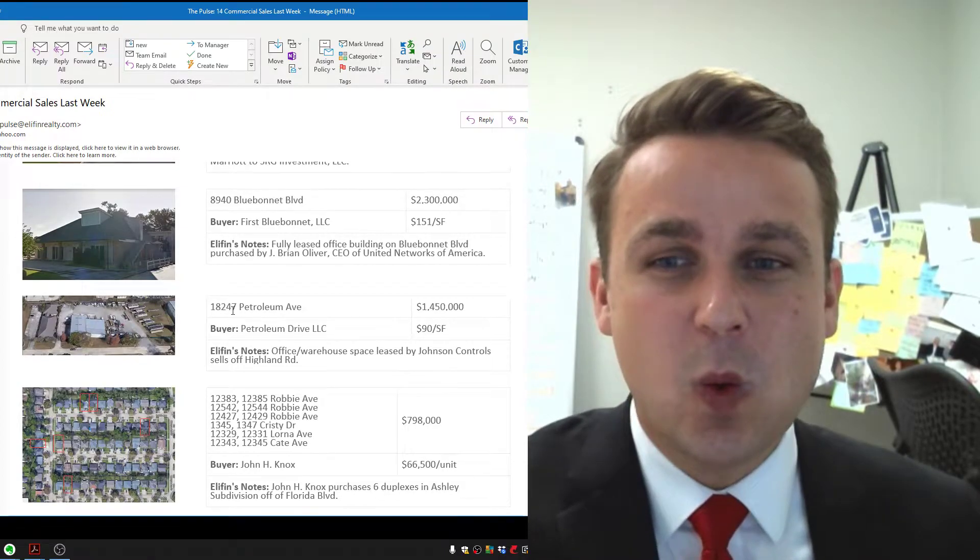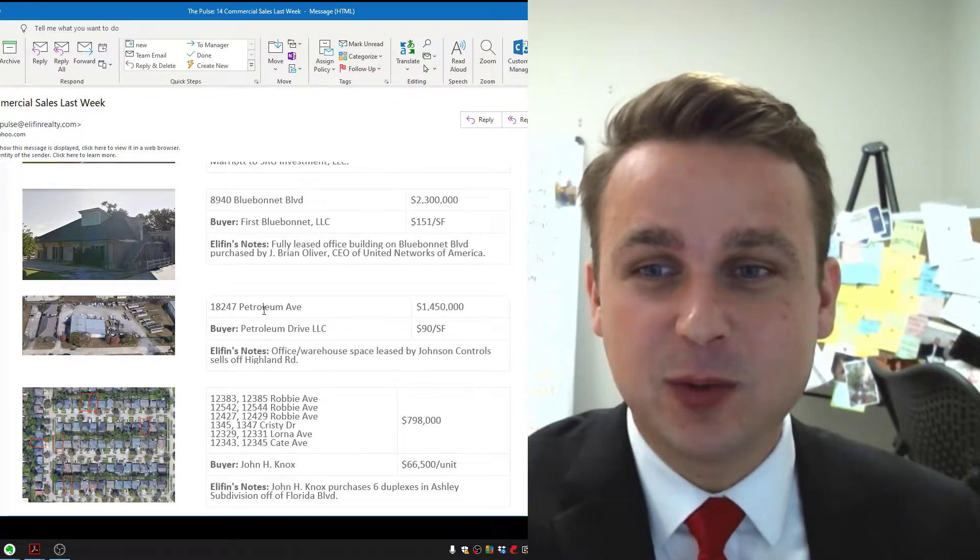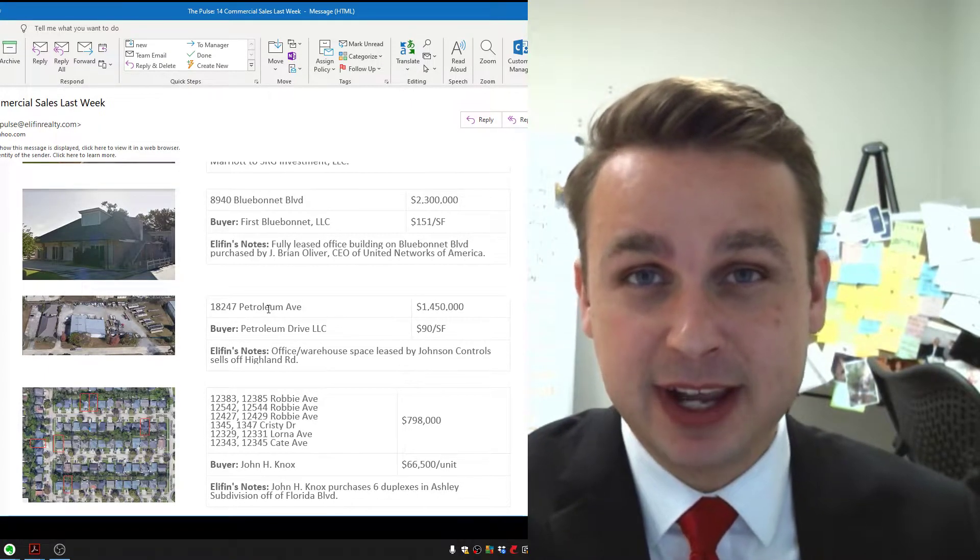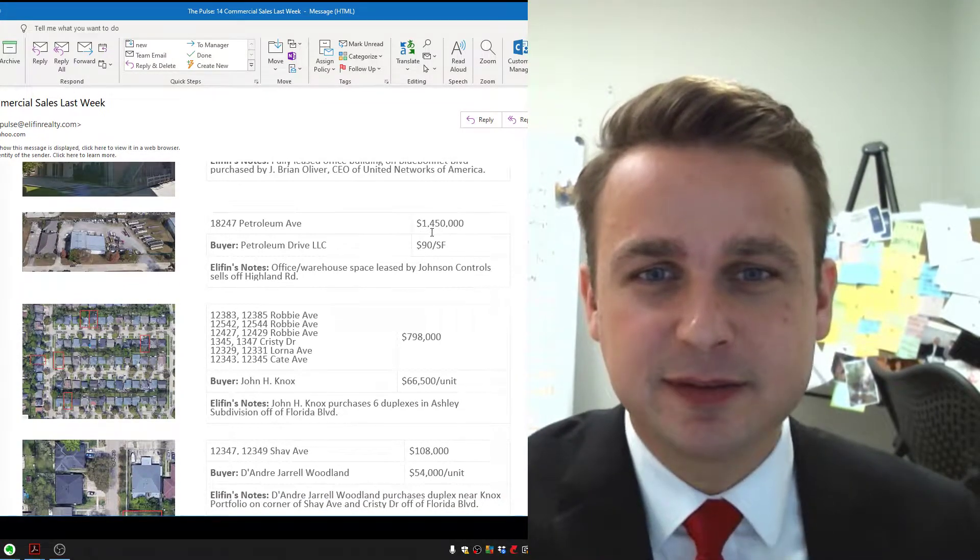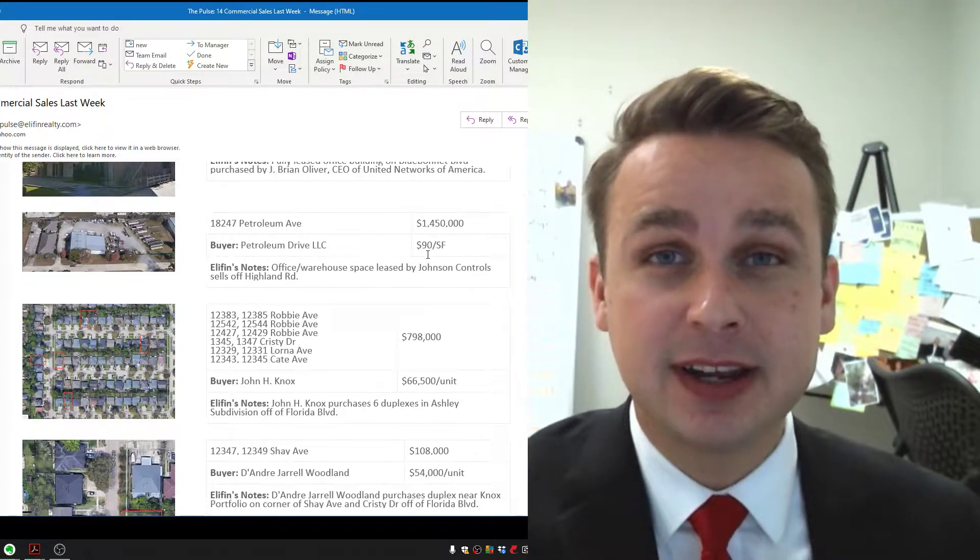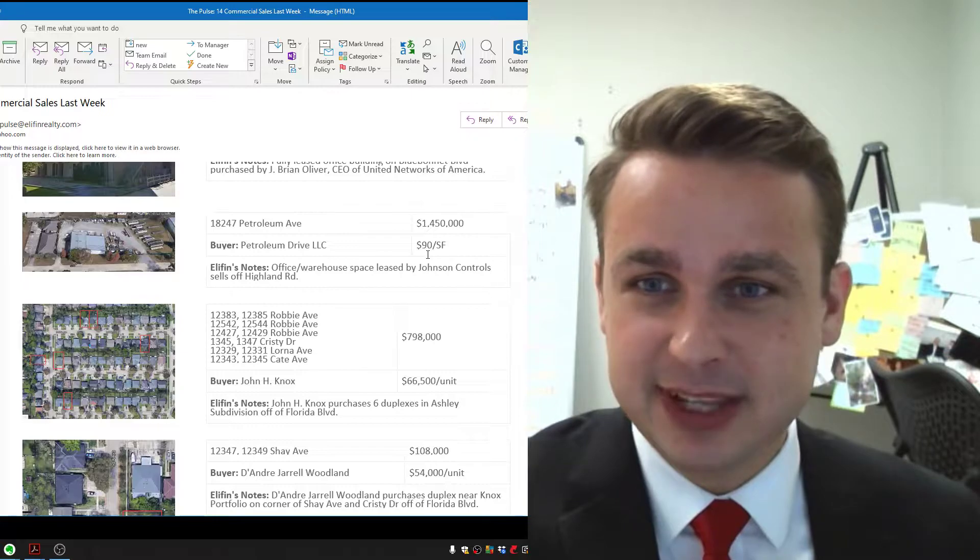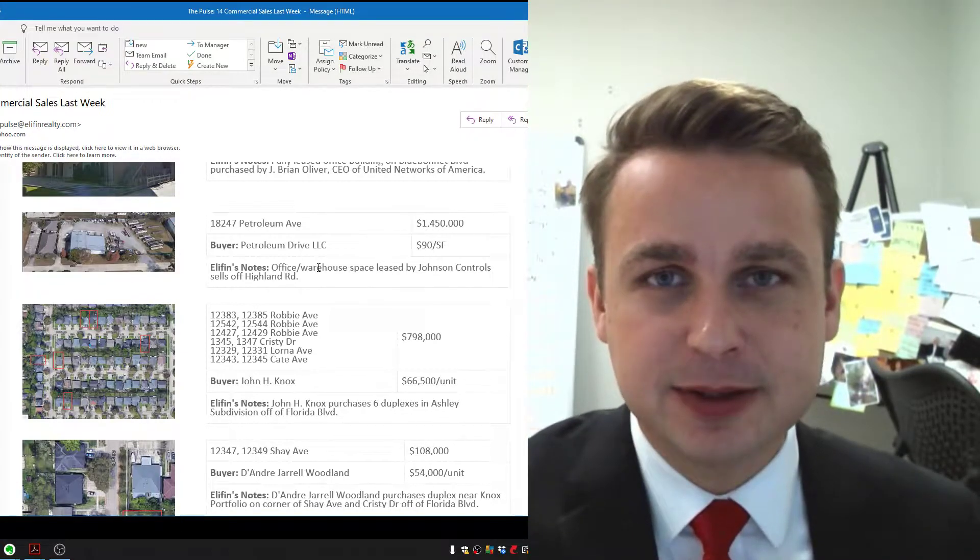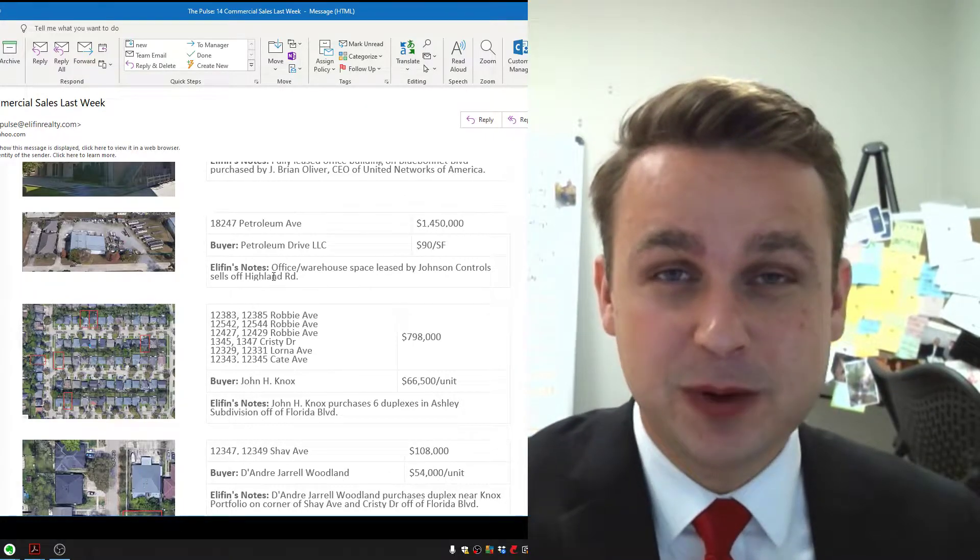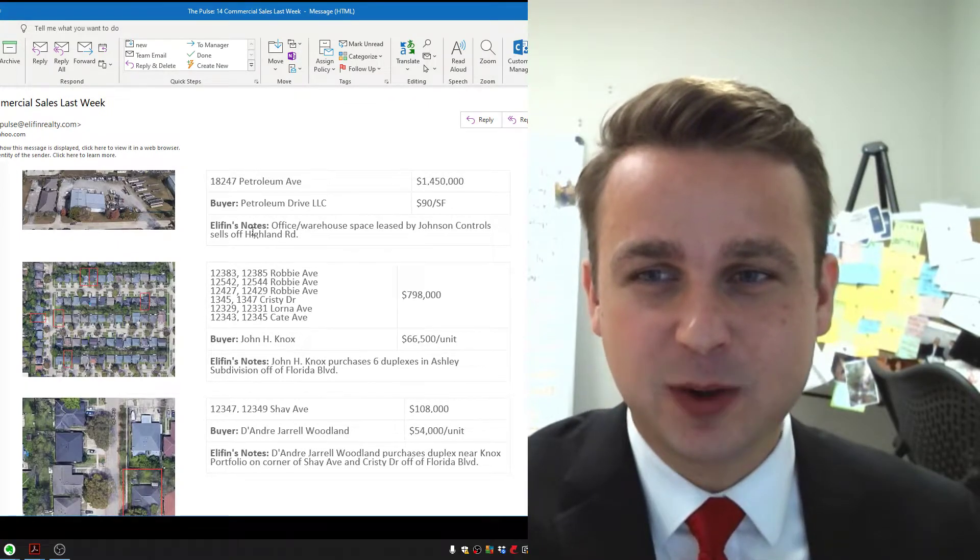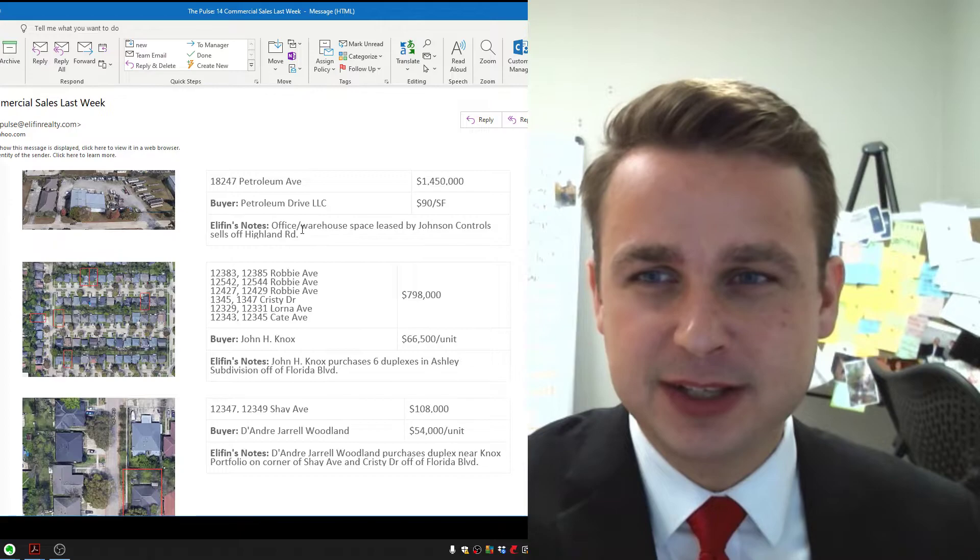Next up, we've got an office warehouse building off East Petroleum, which is right off Highland Road in between the interstate and airline. It was leased by Johnson Controls and purchased for $1.45 million by Drew Pearson and his investment group. They're active in the market. Drew used to be a commercial real estate agent, still dabbles in that industry, but also buys his own property. He's doing his own deals and looks like he added another great one to his portfolio. So congrats to Drew.